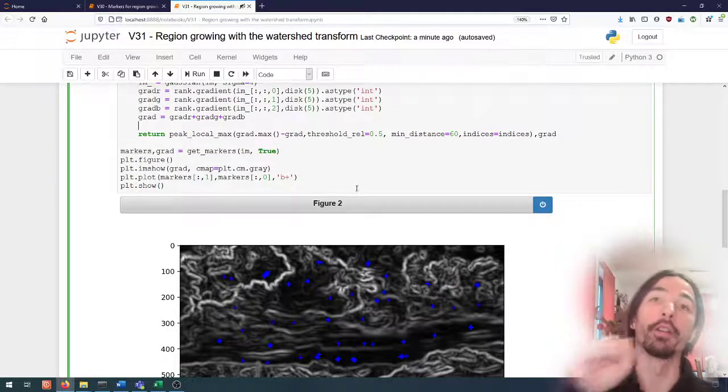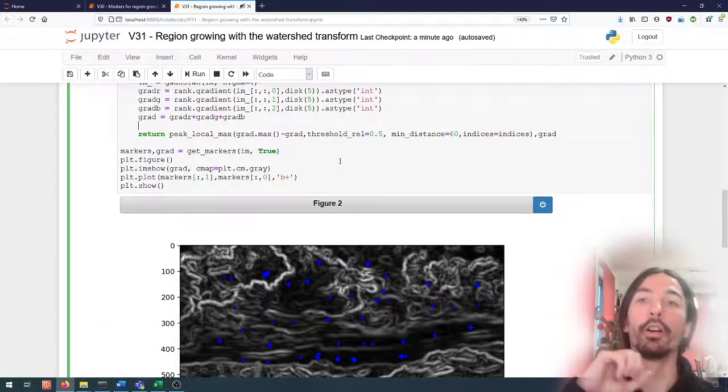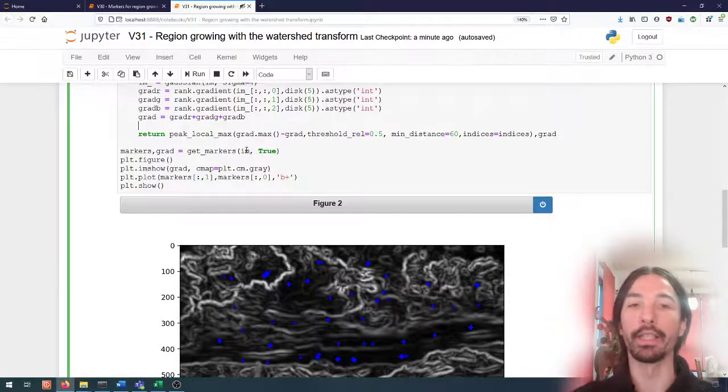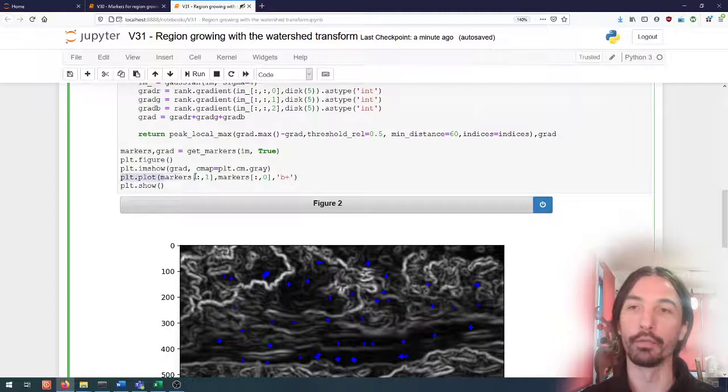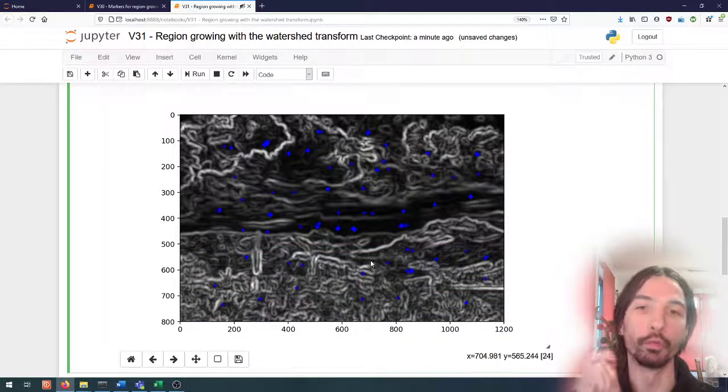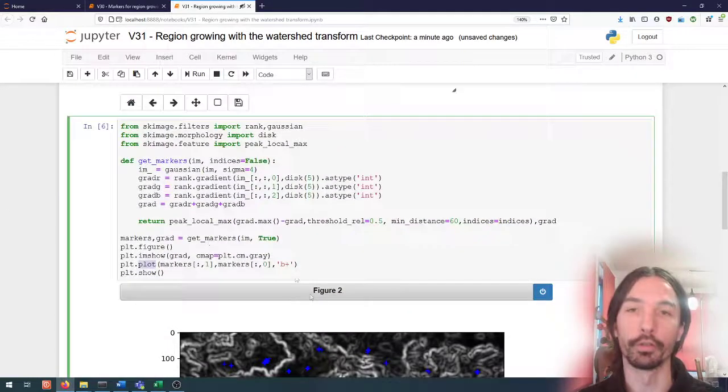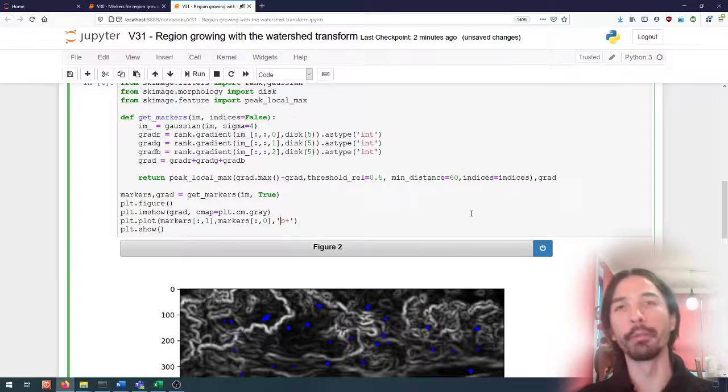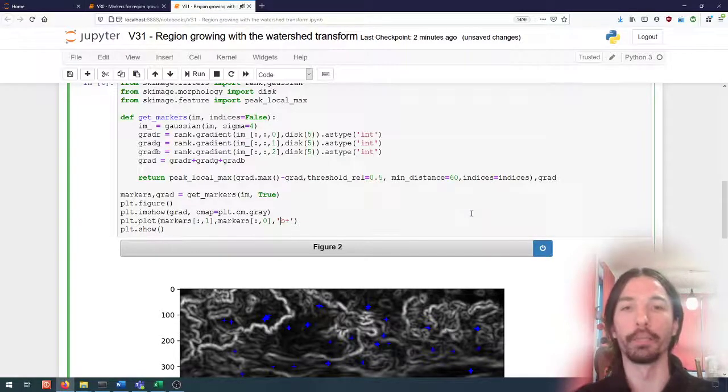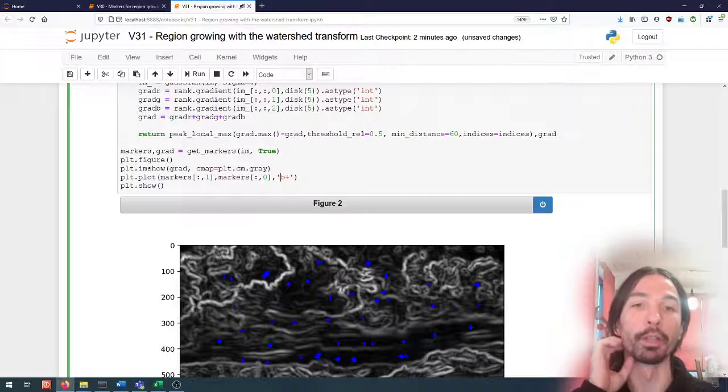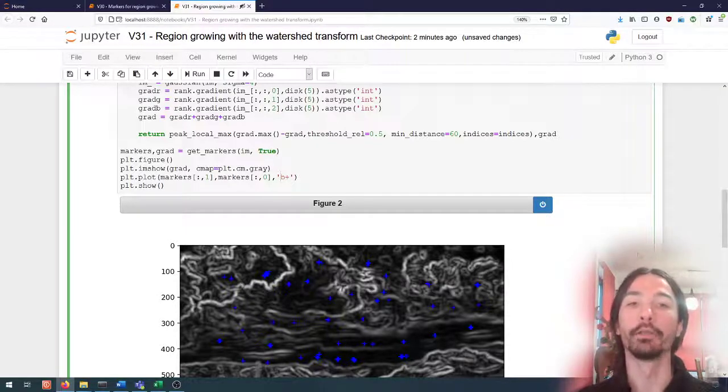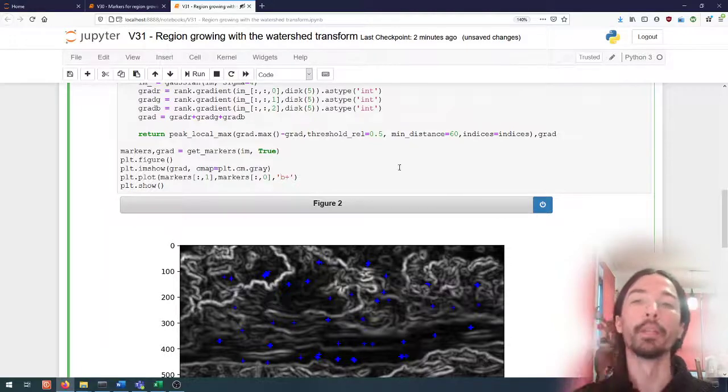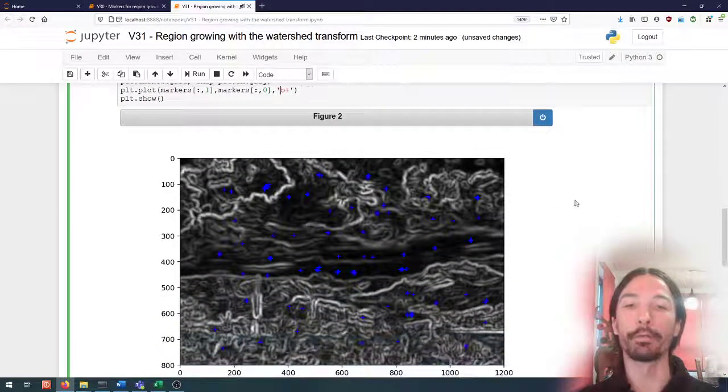Or if we want to receive it as a list of coordinates which we can then use the plot method to plot as crosses or dots or whatever we want. This will be useful later for actually using the watershed which requires us to have it in the form of an image.